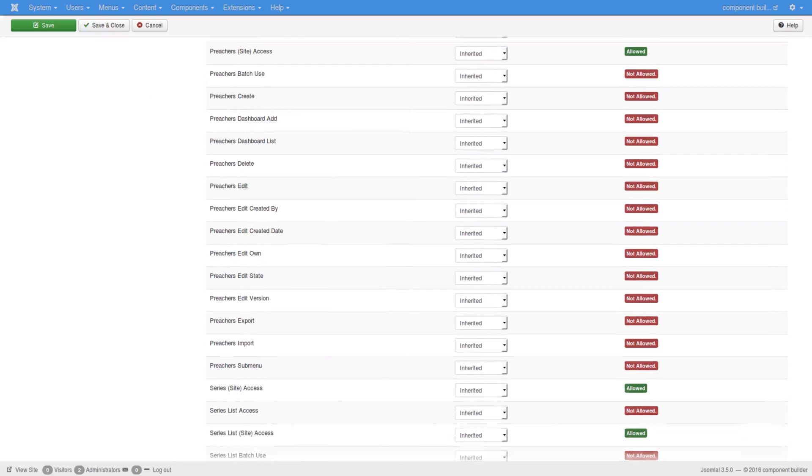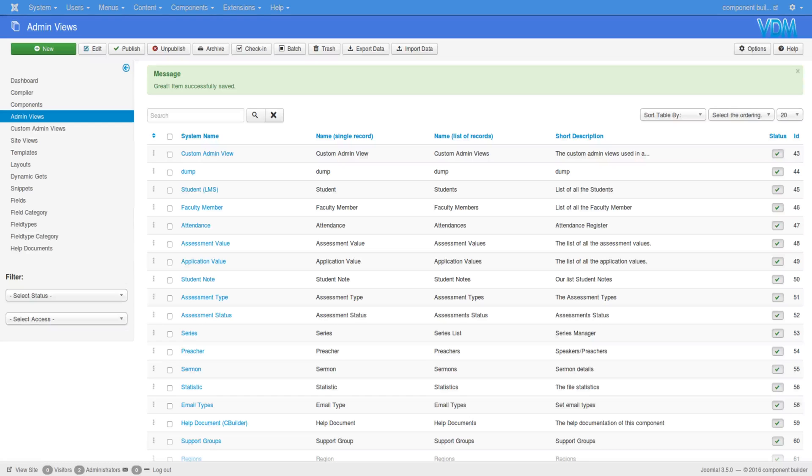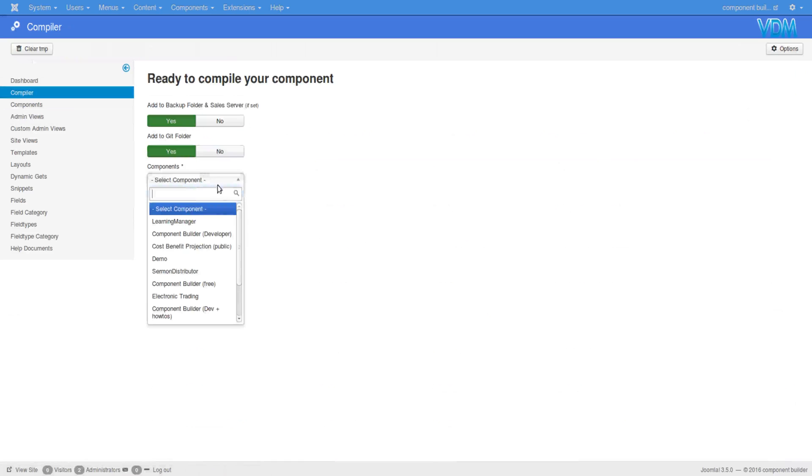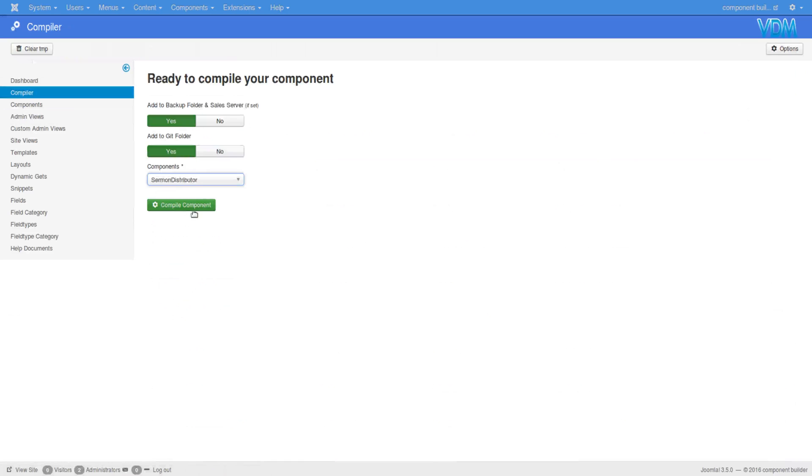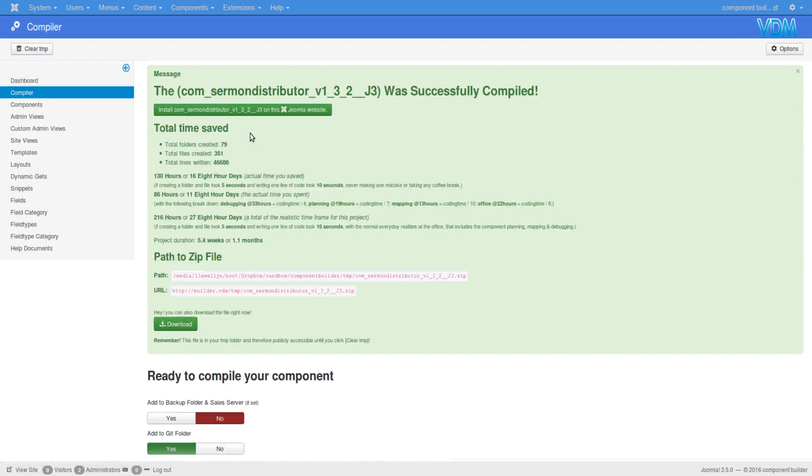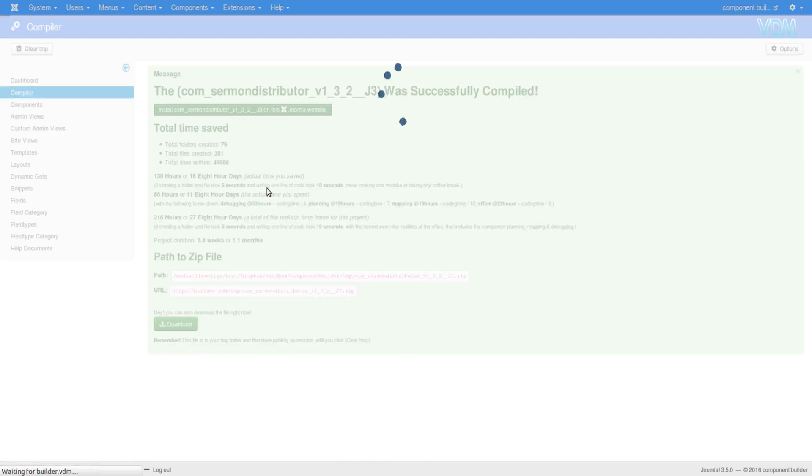So what we'll do now is go back to Component Builder, go to compiler, and we will select Sermon Distributor and compile it. Once it's completed, I'll just click on this install button here to do a quick install.